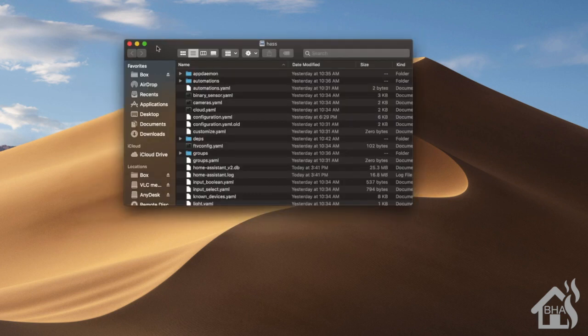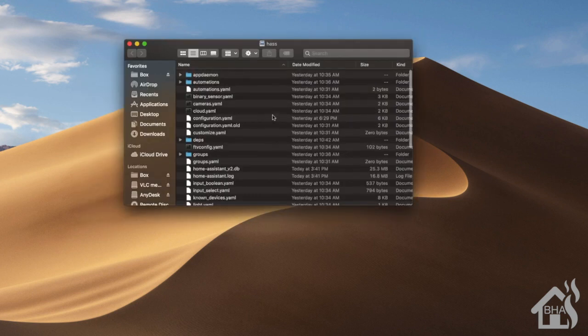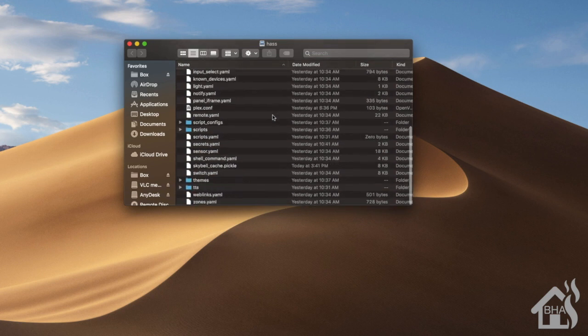And here it is, you can see all the different files and stuff in there that I have in my Home Assistant config directory.